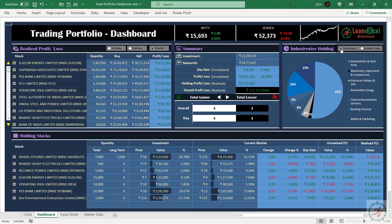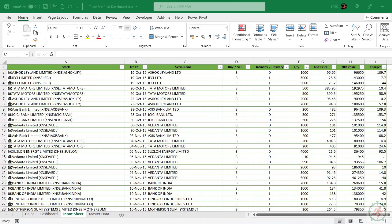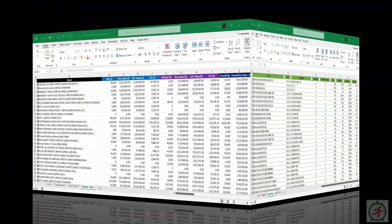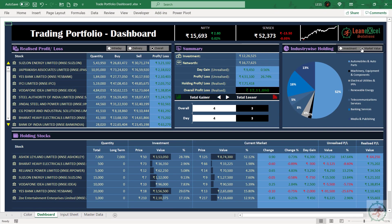Let's have a look at the other sheets too. As input to the dashboard, you just have to update the input sheet only. Another sheet is master data, which has all backend calculations, which will be updated automatically. Thanks for watching.